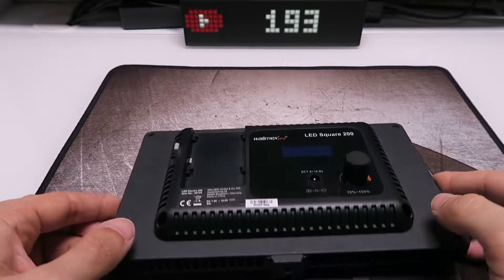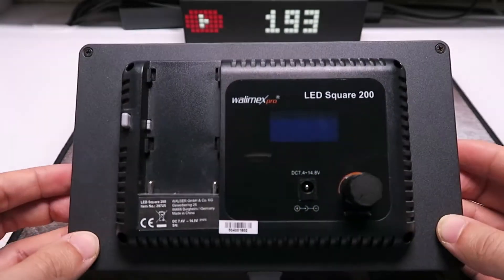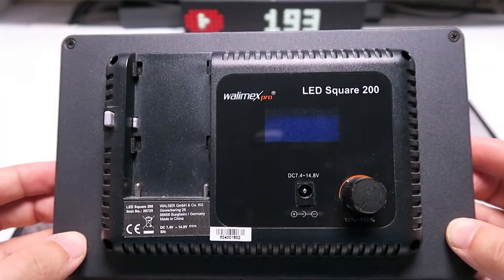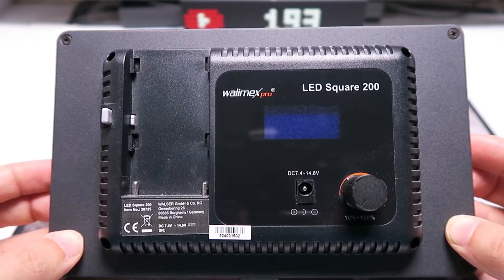Welcome to another Thoughts on Tech video. Today I compare the lux output of three different LED video lights.